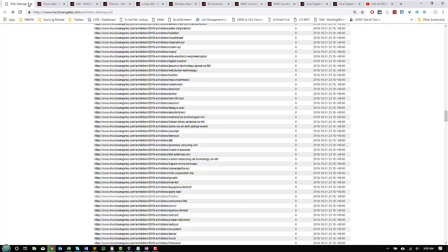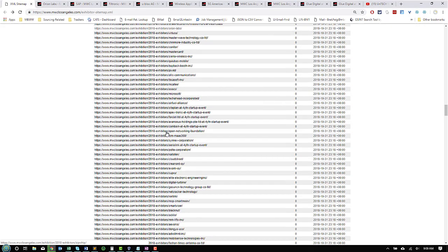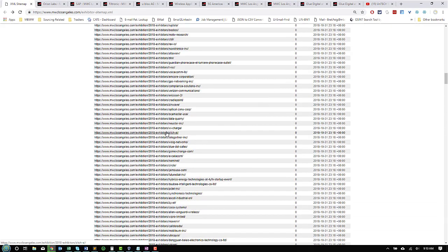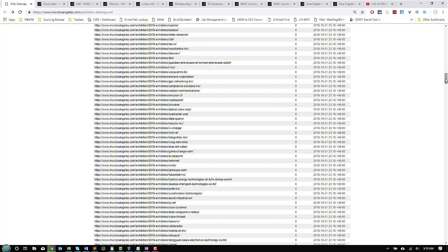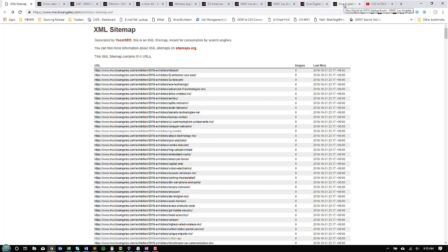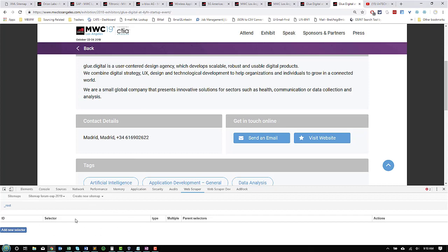As you remember, we stumbled upon these sitemaps and found a list of all the exhibitors for the Mobile World Conference, 914 URLs. We imported them, cleaned them, and pumped them right into our webscraper.io so it will crawl every single one of those links. And remember, webscraper.io does have a limit of 1,000, I believe, so I think we're hitting up on that.